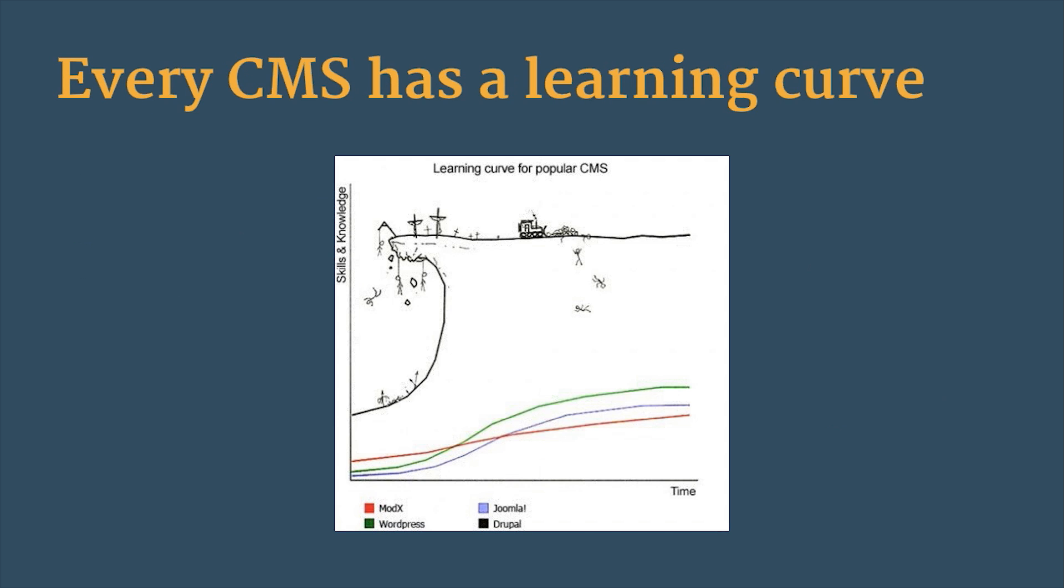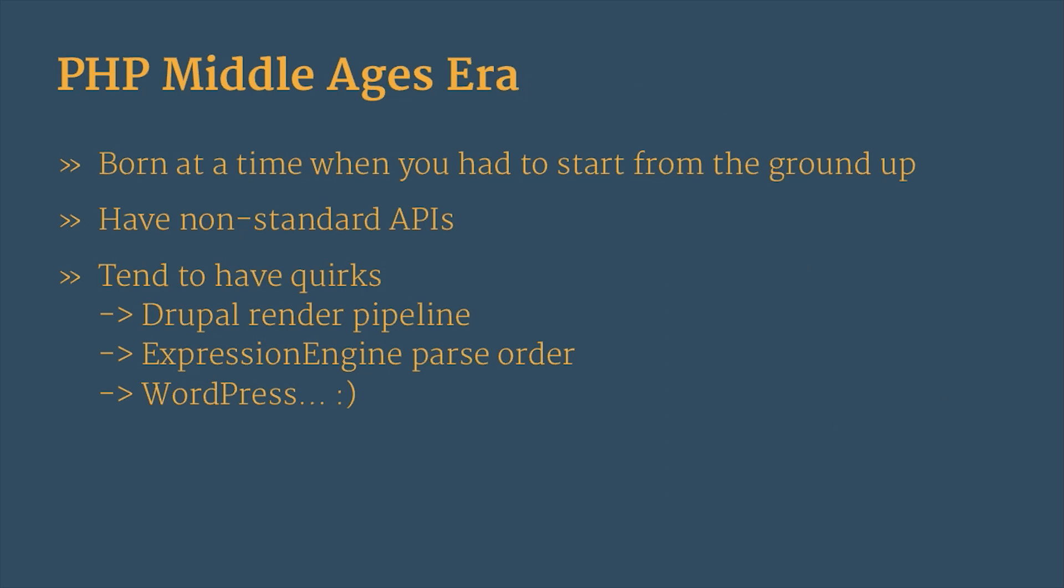For Content Management Systems, really, for me, it's all about the learning curve, right? So every CMS has a learning curve, and I realize that this graphic is old and probably only funny to me anymore. Actually, it's really sad because it's a somewhat accurate description of my experience. But Craft is a lot different than these other content management systems.